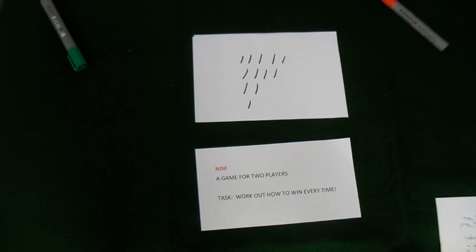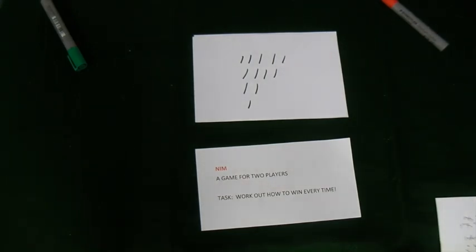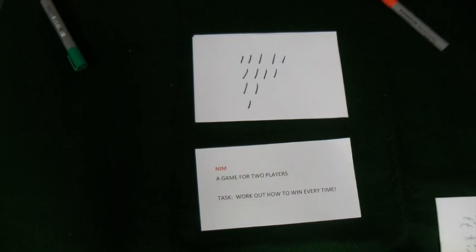We're going to take it in turns to cross out tally marks and the rule is this: You can cross out as many tally marks in any one row that you choose. The person who crosses out the last tally loses.